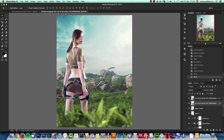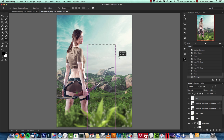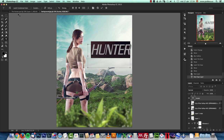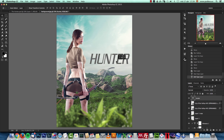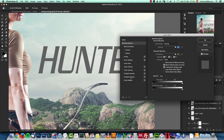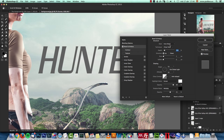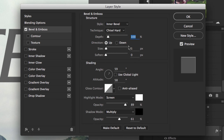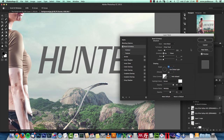Next I created the title. I added a new text layer, drew a text box, and typed 'HUNTER'. The font I used is Laundry Condensed Italic. I added layer styles: Bevel and Emboss set to Inner Bevel, Chisel Hard, Depth 100%, Size 1 pixel, Angle 59°. Highlight Mode: Screen, white, 89% opacity. Shadow Mode: Multiply, black, 61% opacity — just to give it a slight 3D effect.